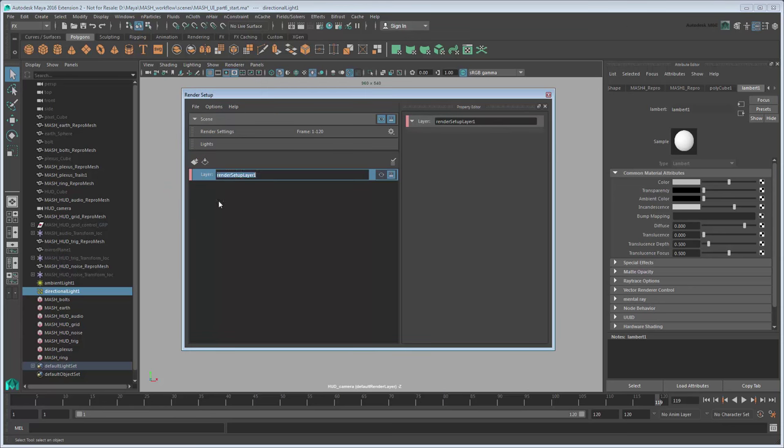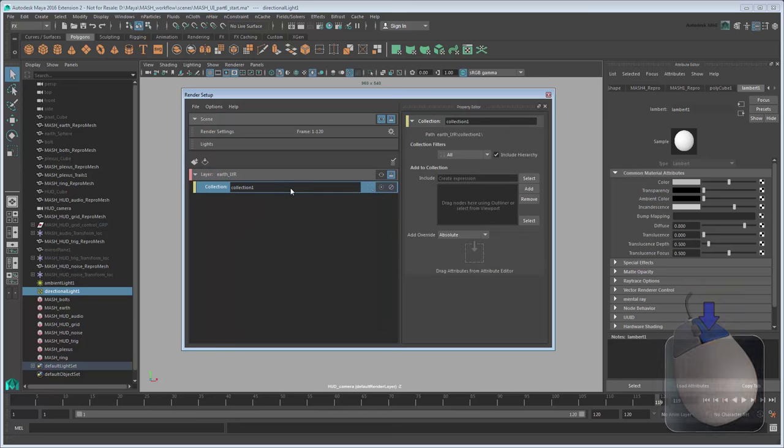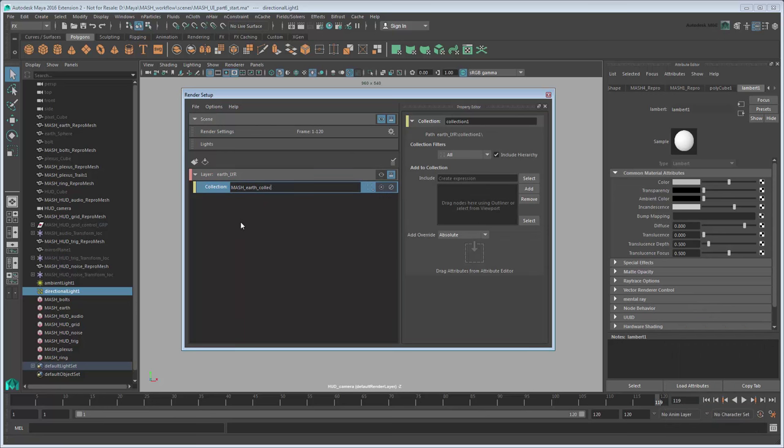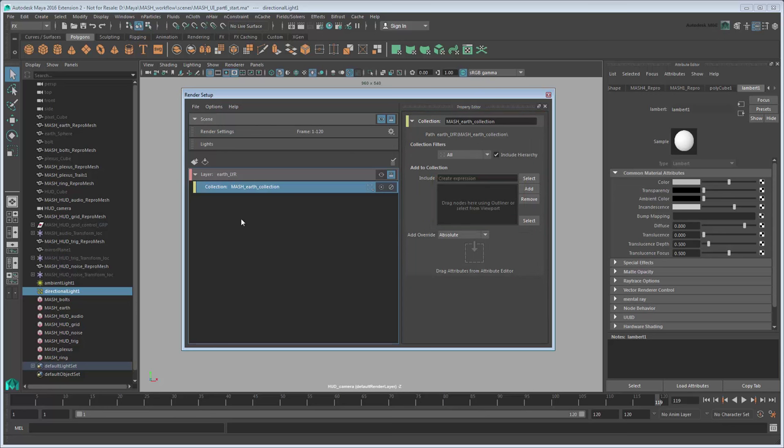Name it EarthLayer. Now we can't place scene objects into this layer on its own. First we need to add a collection. Right-click the layer and select Create Collection. Name this collection MASH Earth Collection. Notice the Property Editor is now populated with attributes. The one we're most concerned with is this box, which lists the contents of our collection. We'll want to add our Earth object to it.